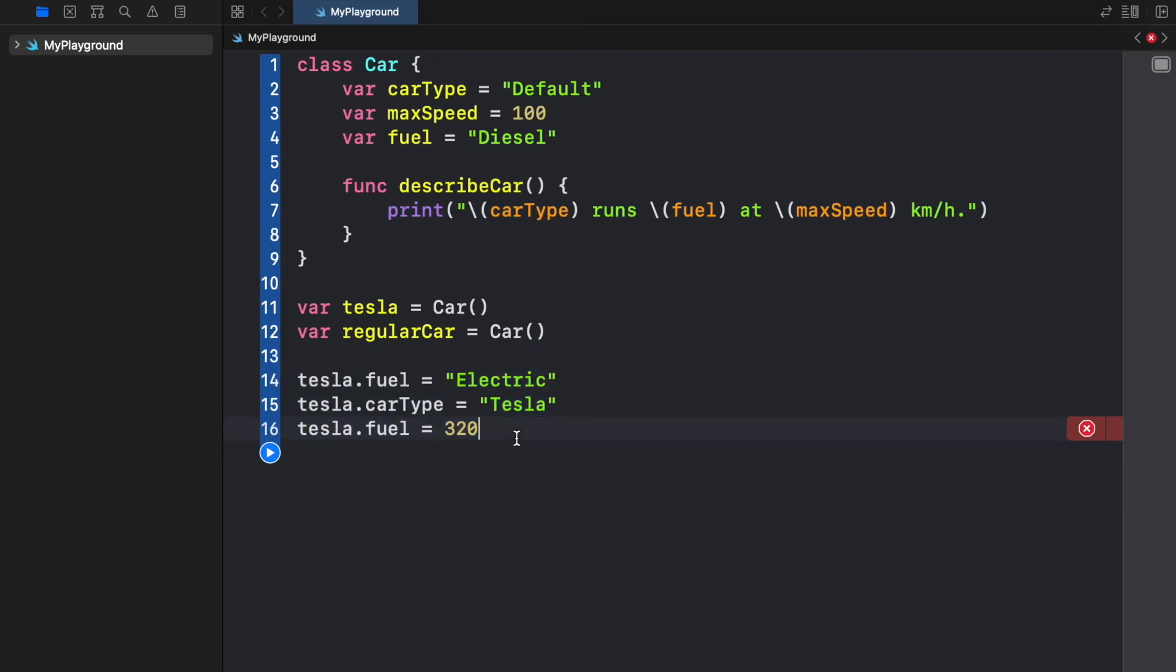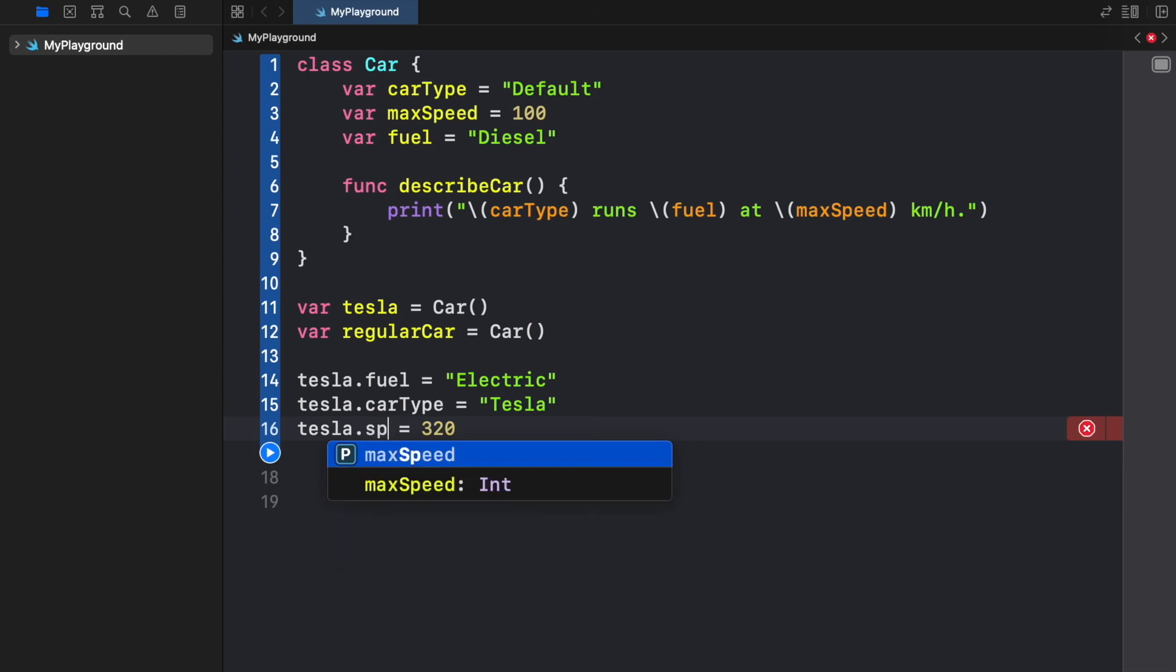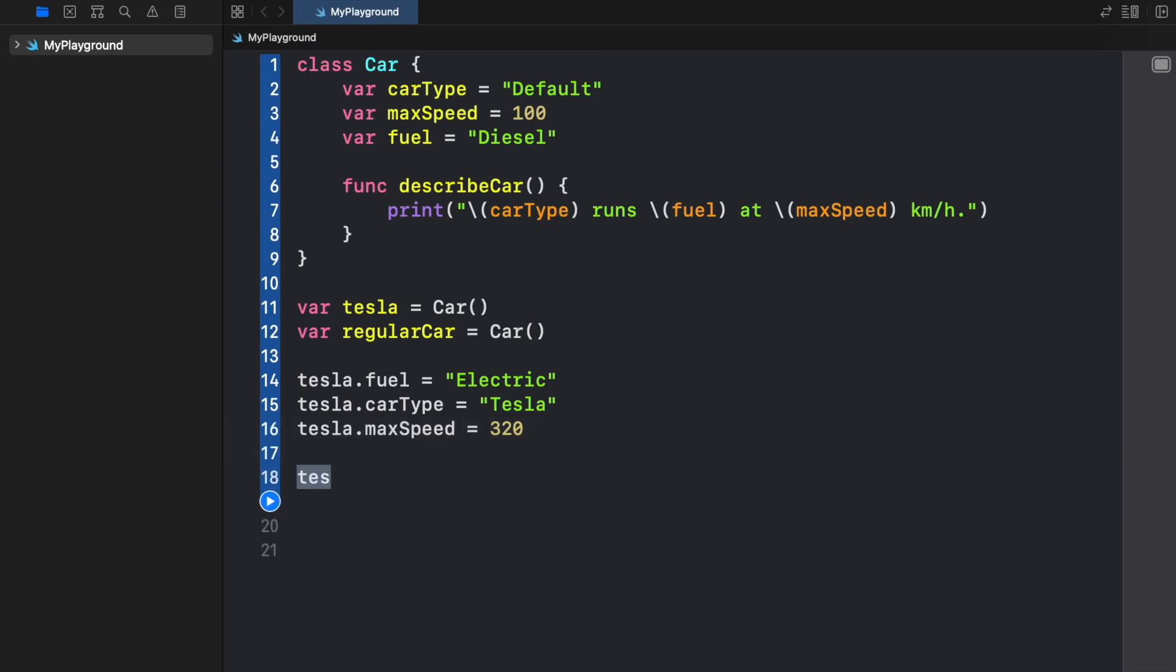And now it's time to actually call the function that describes the cars so we can see what we've done until now. And I'm getting an error here because I was supposed to put maxSpeed there and not fuel. So now we can go ahead and call the functions from these two cars.